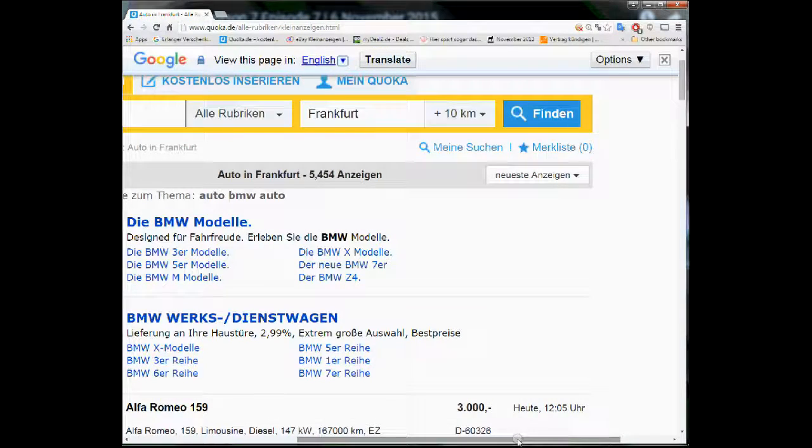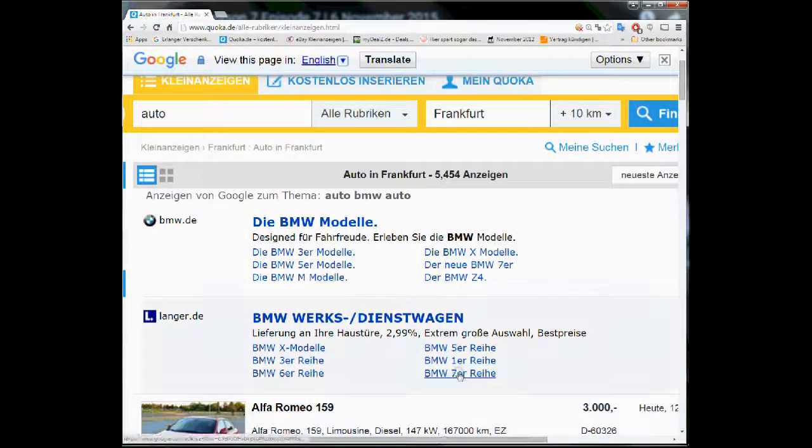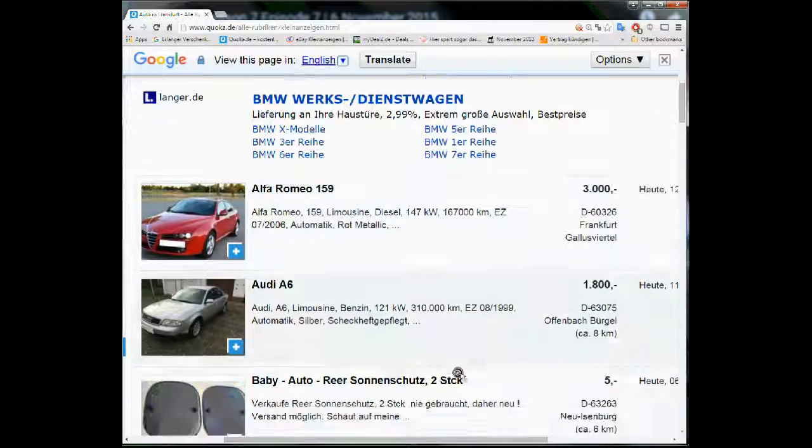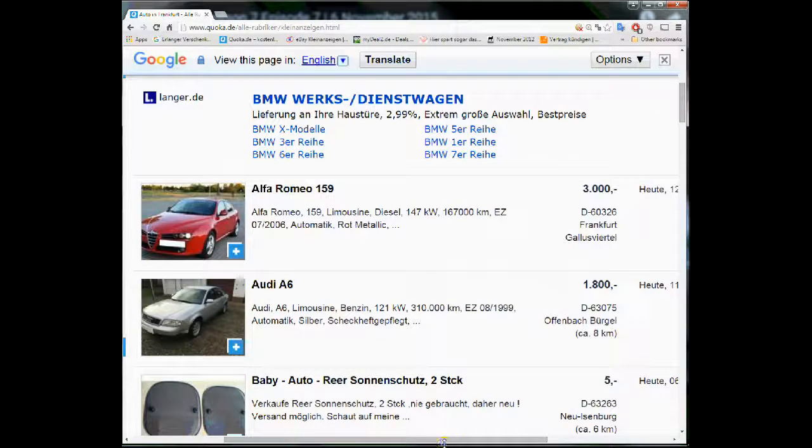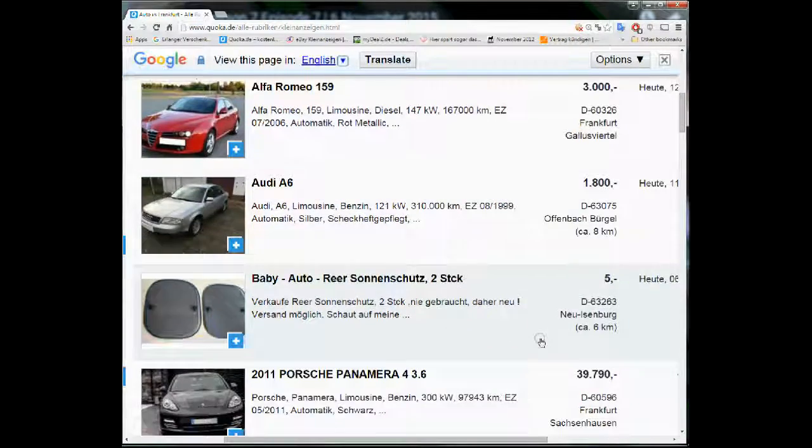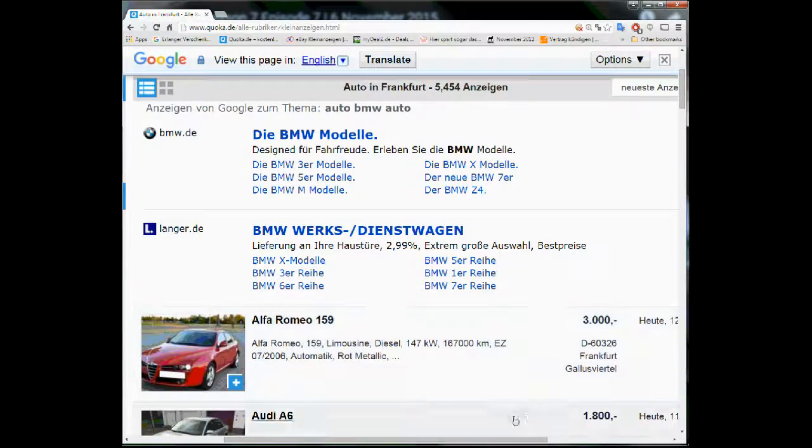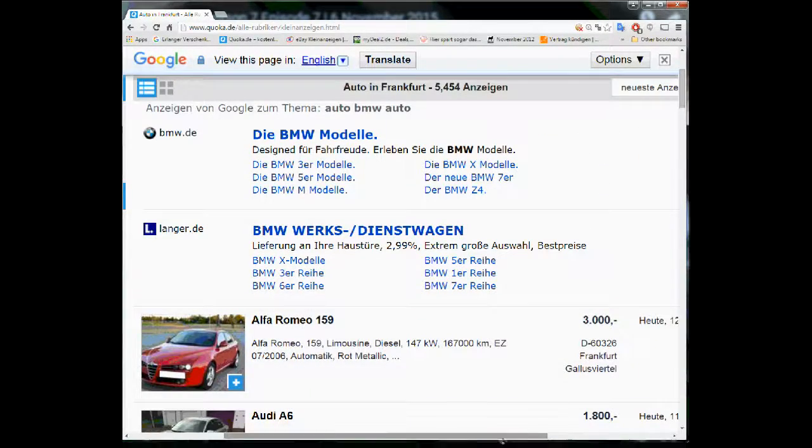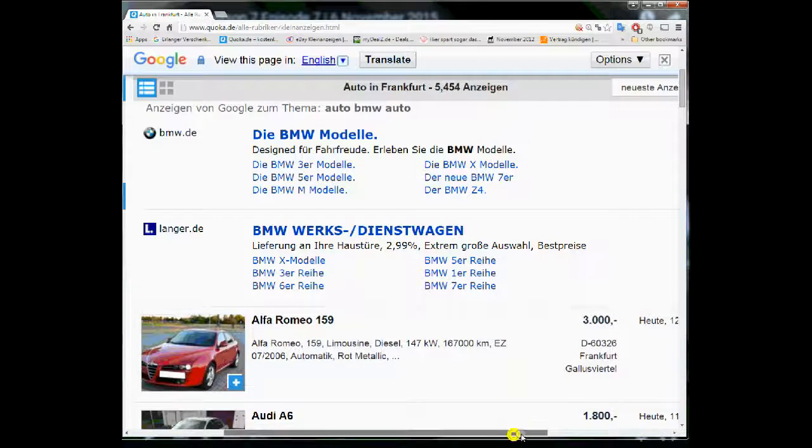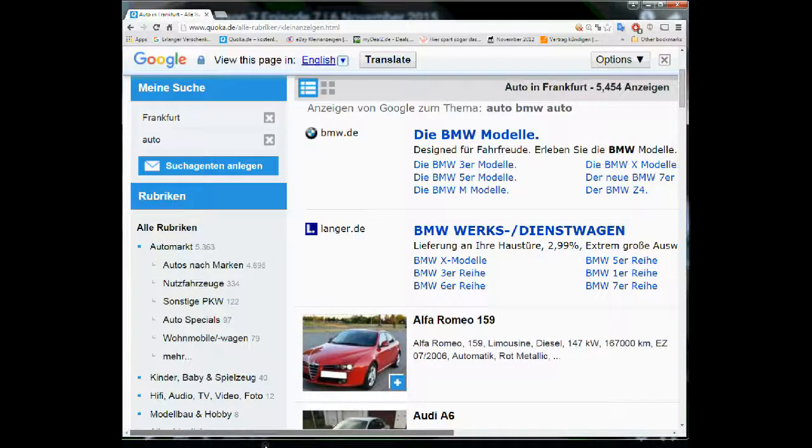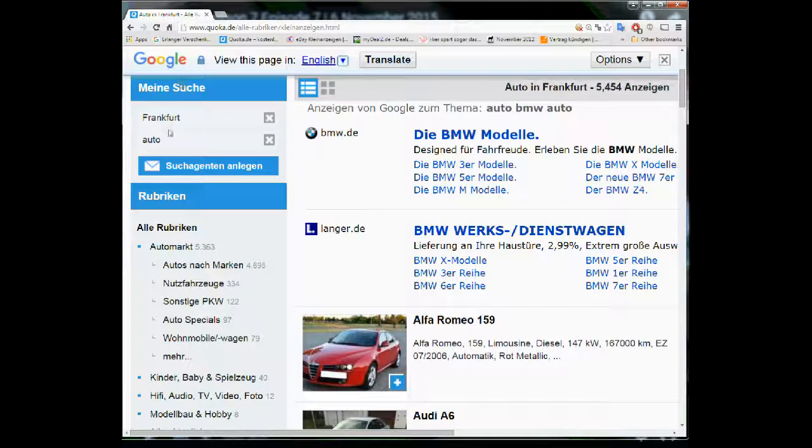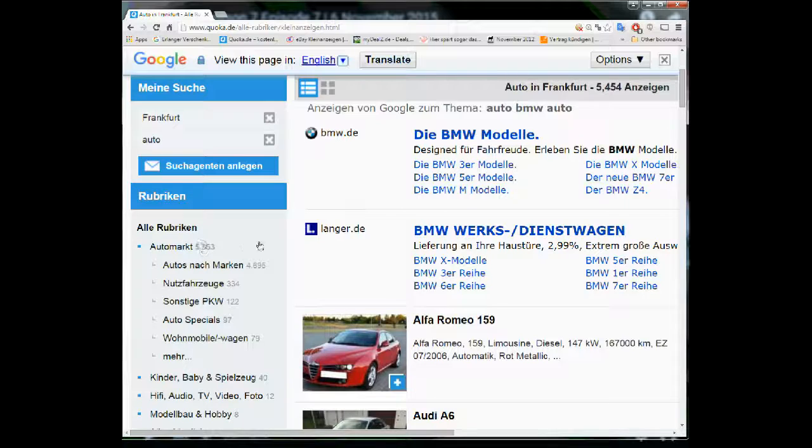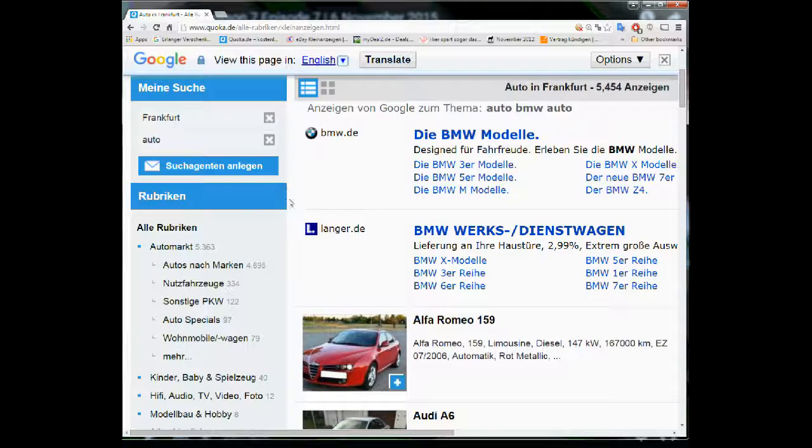And then you can see that there are several cars given here or things related to the cars, accessories and their price and different things. This is pretty self-explanatory. What is also interesting is this side. So, you can modify your search. You see, it's 5,000 hits.